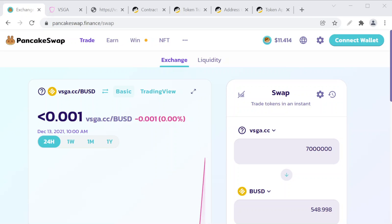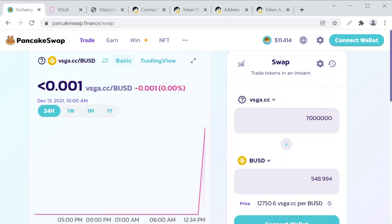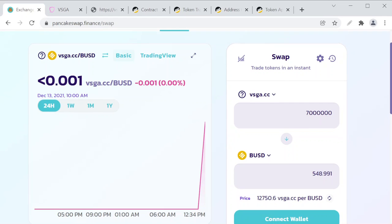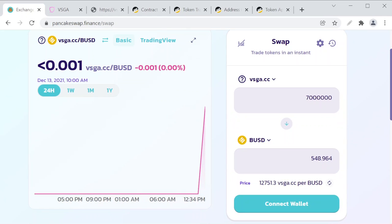Hello everyone, this is the Shitcoin Detective. Here I am on PancakeSwap trying to sell this token called VSGA.CC and I'm not succeeding with it. Let's look into this token a little bit more and I'll explain to you what's going on.